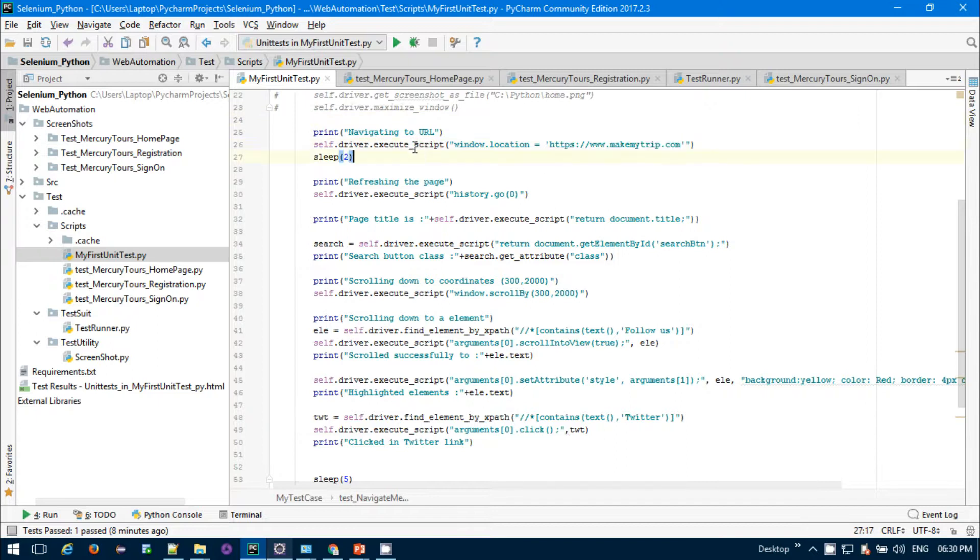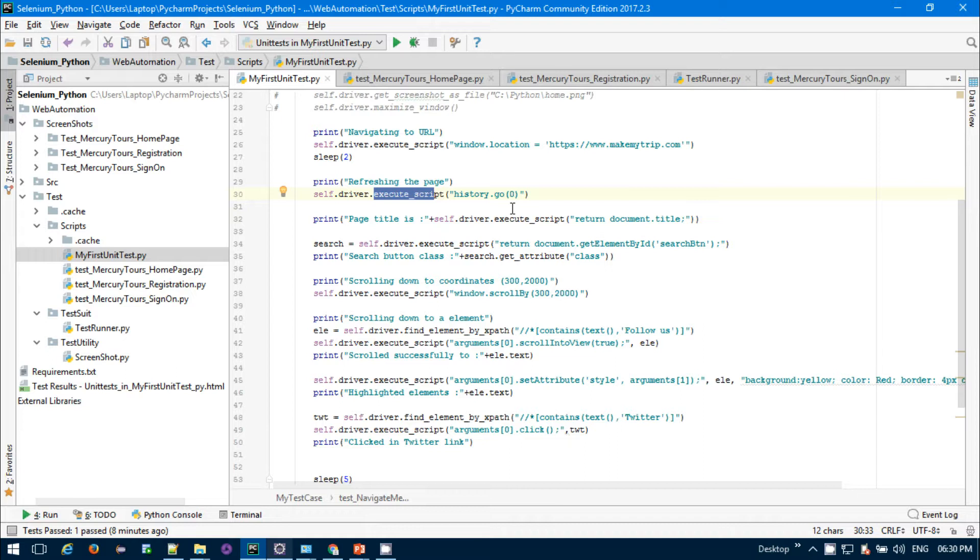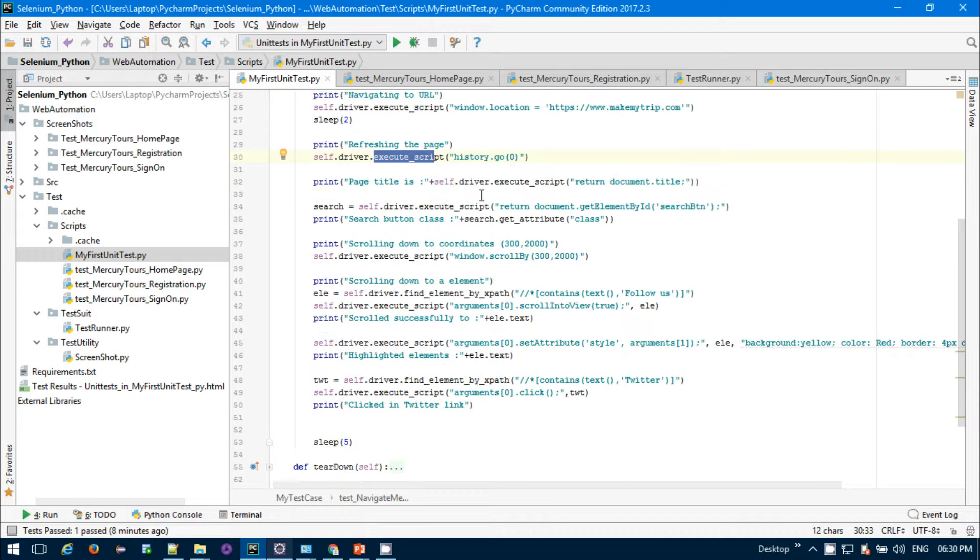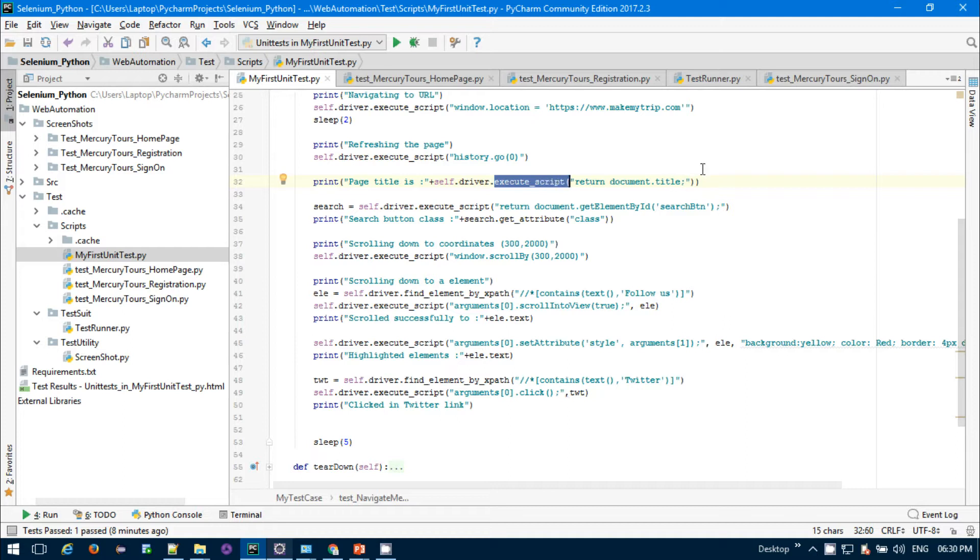This navigates to the particular URL. Then I'm putting some sleep command. If you want to refresh the page, you need to pass self.driver.execute_script history.go(0). If you want to get the page title, you have to pass driver.execute_script return document.title.